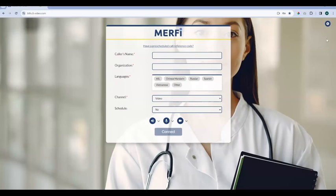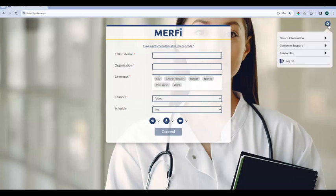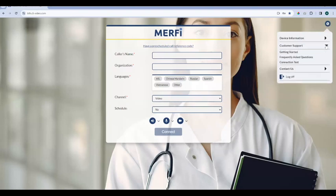Up on the top right, we have the settings cog — this is an additional place where you can customize the platform. We have three options here: device information, customer support, and the contact us links. The customer support has two customizable links: getting started and frequently asked questions. We have standard links that take you to Murphy support information, but if for any reason you'd like to brand it yourself or you have your own portal, you can put those links here.